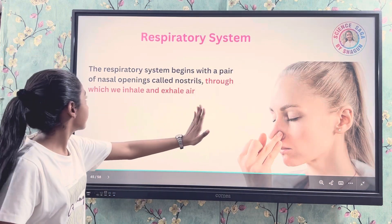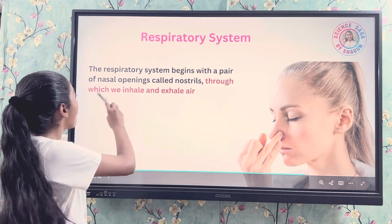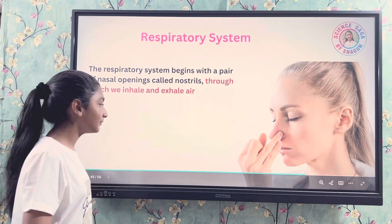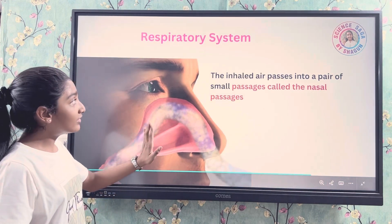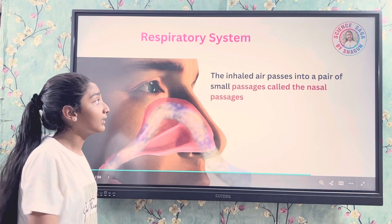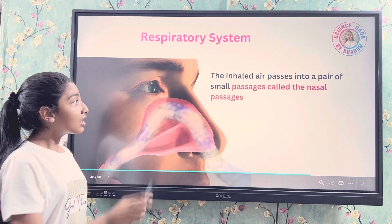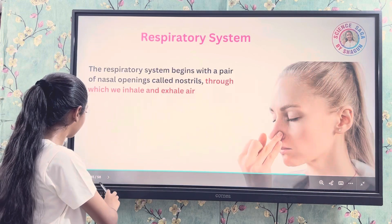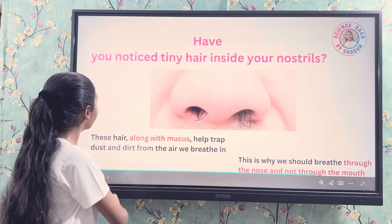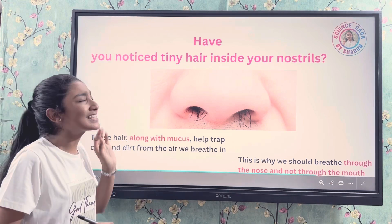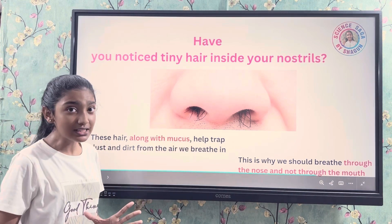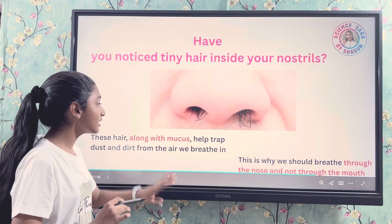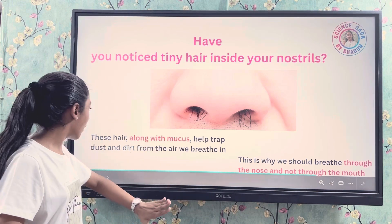The respiratory system begins with a pair of nasal openings called nostrils, through which we inhale and exhale air. The inhaled air and oxygen pass into a pair of small passages called nasal passages, as we can see in the picture. Have you noticed tiny hairs inside your nostrils? These hairs, along with mucus, help trap dust and dirt particles from the air we breathe in — basically they filter the air.